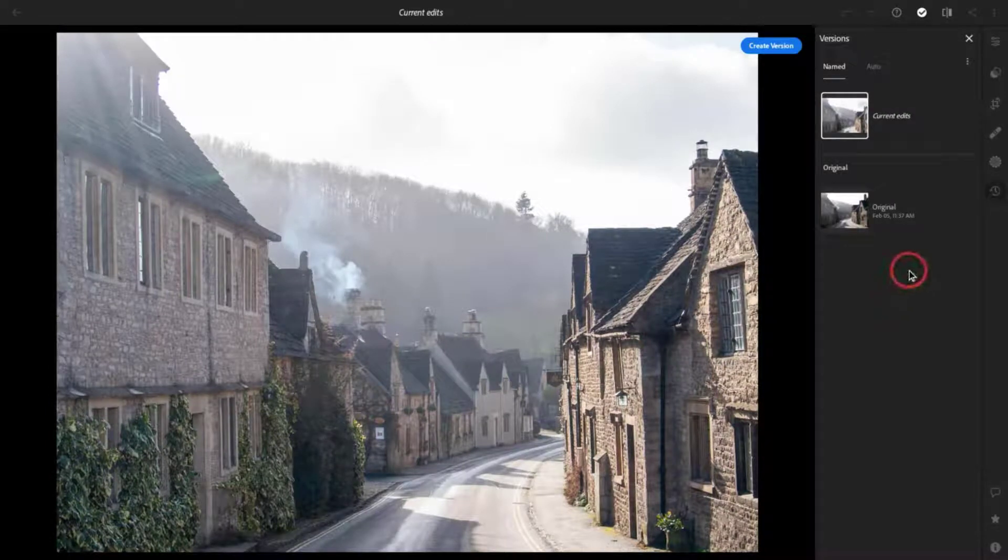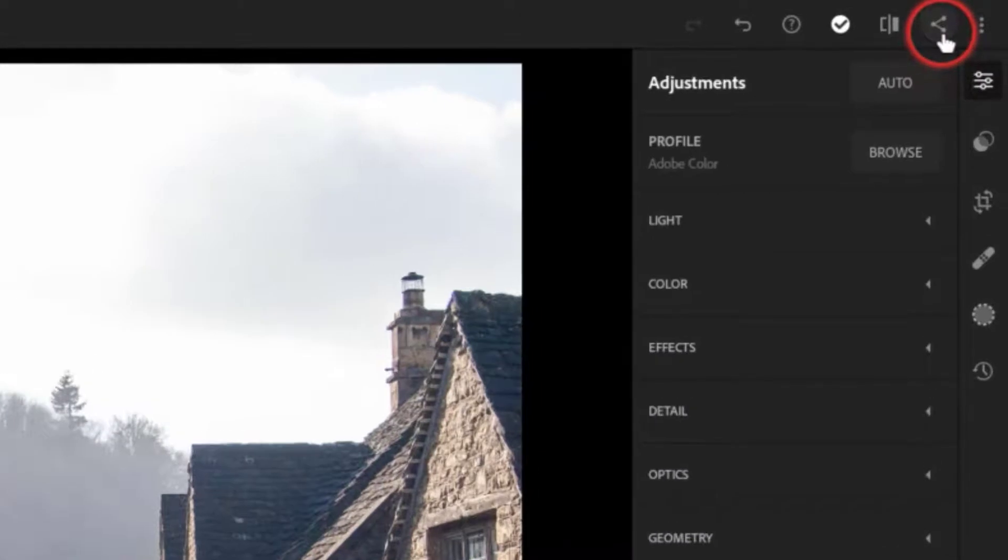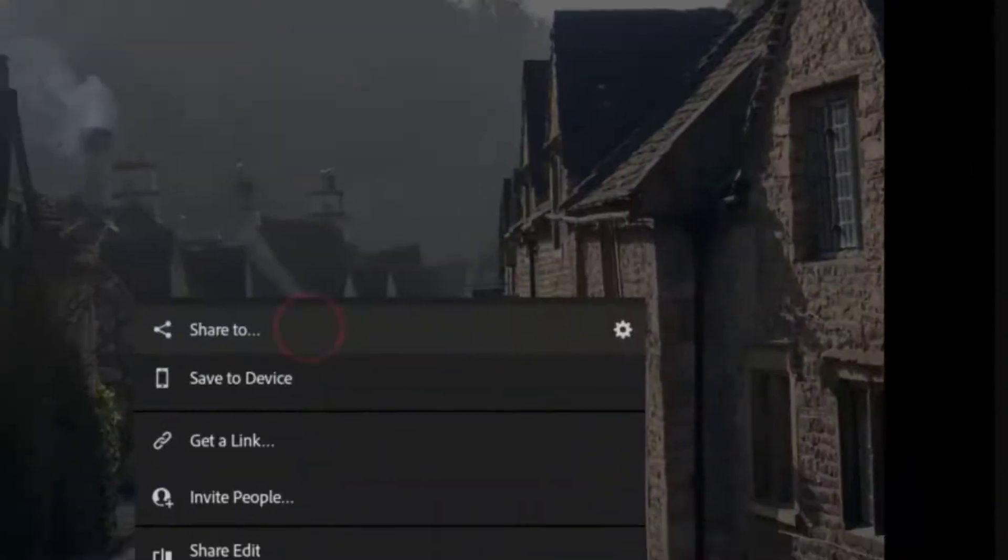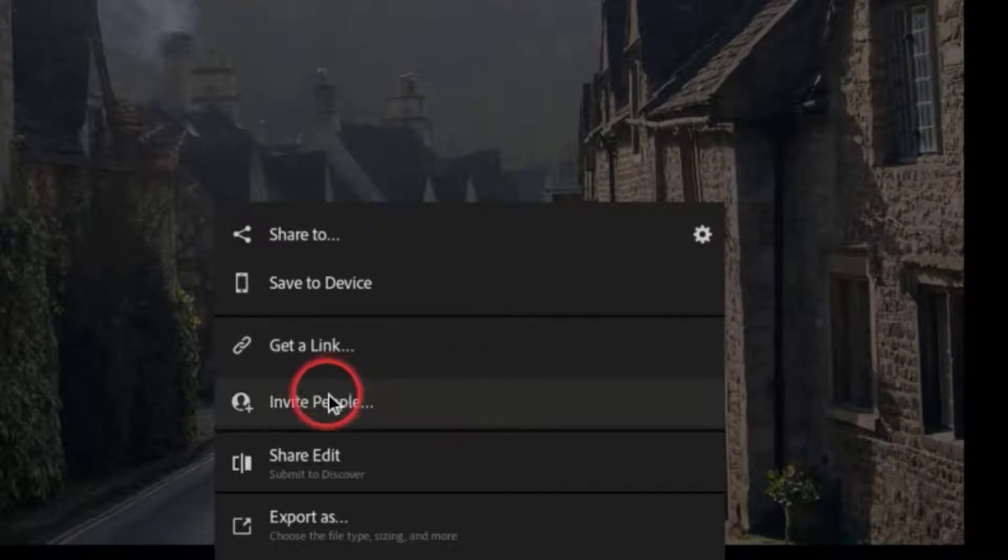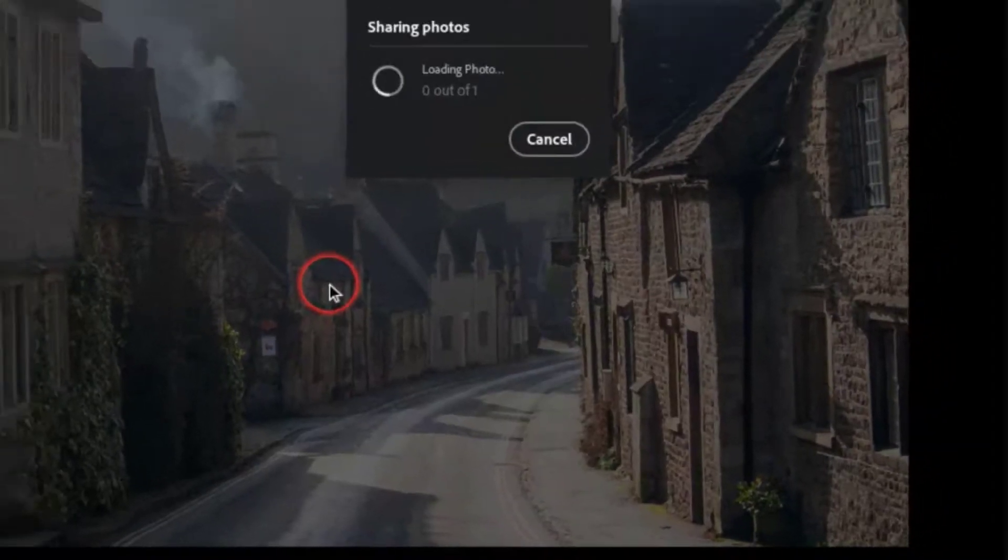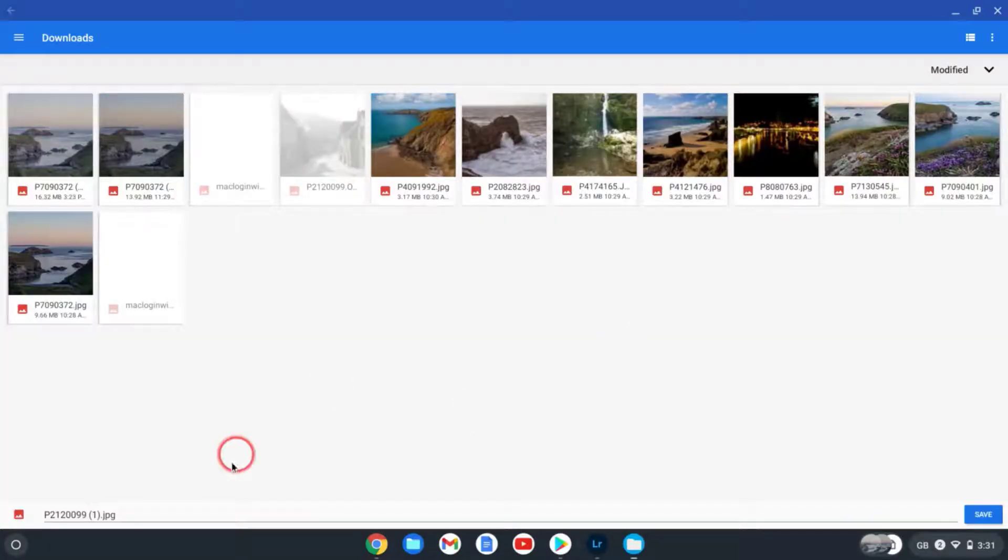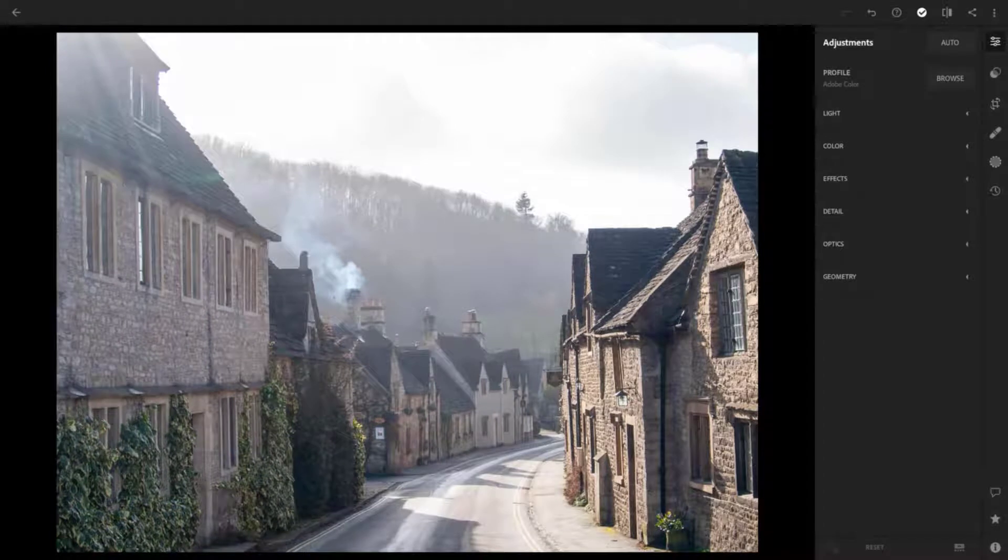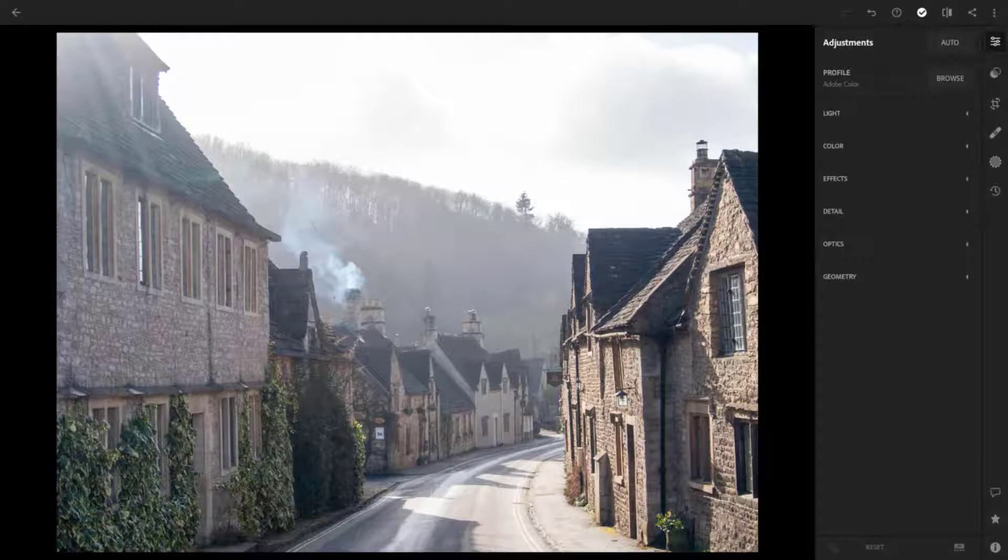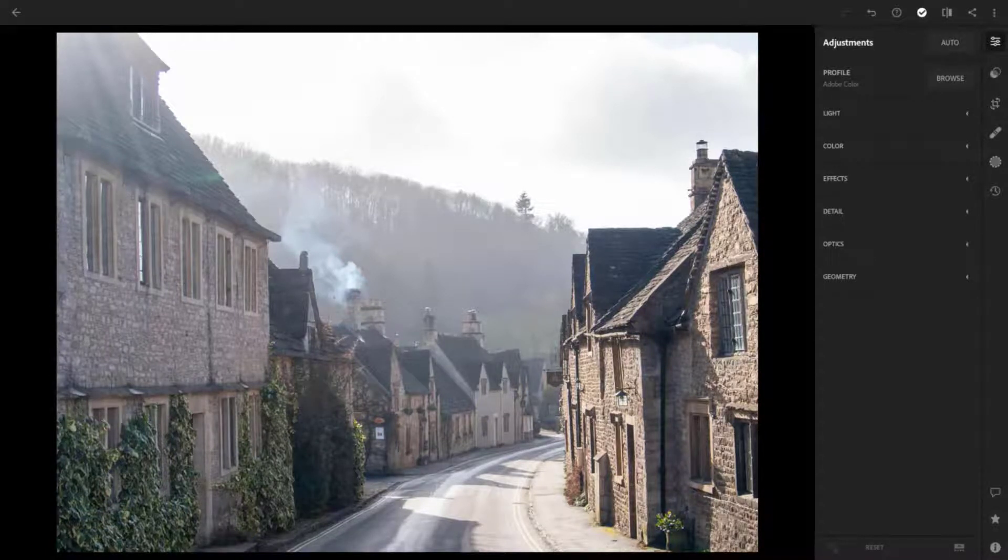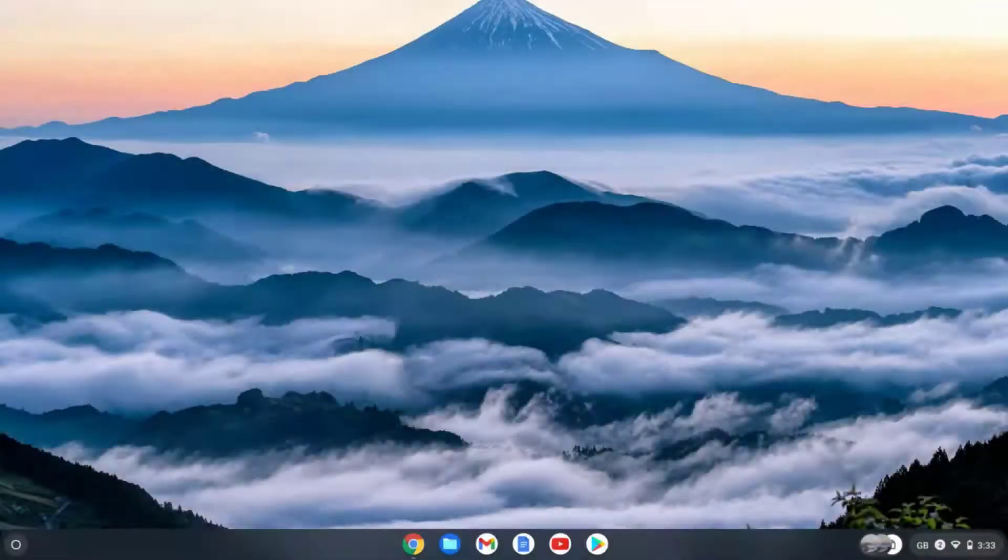We can also export images from Lightroom by using the Share button on the top right hand side here. From here we can save this as an image to our device, or we could invite other people to edit this image. But let's just share this to our device. It's automatically selected my Downloads folder, so let's just press Save here and it's saved. The Adobe Lightroom Android app is a free app, but if you do happen to have an Adobe Creative Cloud subscription, you can also make use of Adobe's cloud storage to save your image edits.